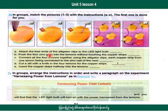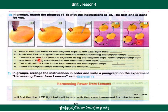Push the copper strips into the lemons. The lemons are now pushed. Don't touch the copper strip without care. Connect all four lemons together using the alligator clips.